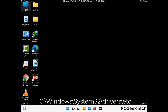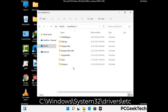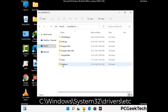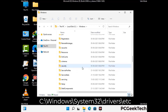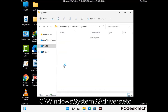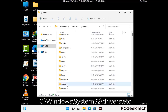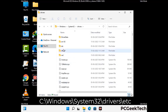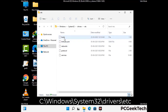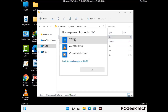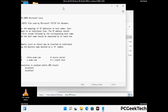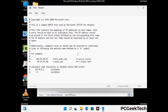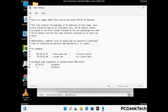Now we have to find and remove any malicious IP address that may connect your PC to a remote server and give hackers access to your system. Follow the path on the screen to open the Windows hosts file, then open it with Notepad. If your system has a virus, you will find suspicious IP addresses here that you need to remove, then save the hosts file.